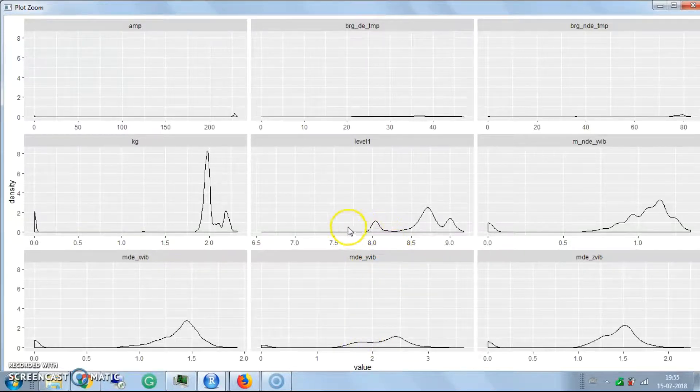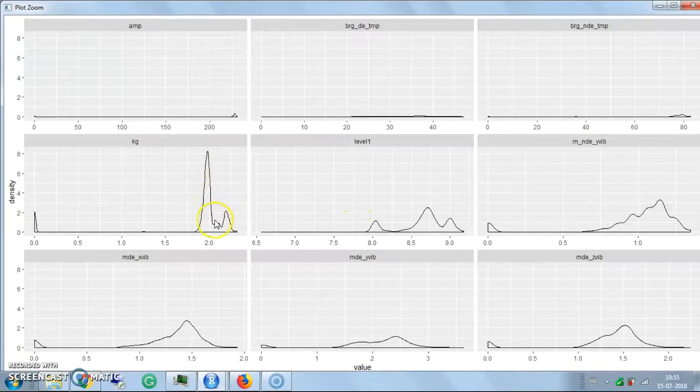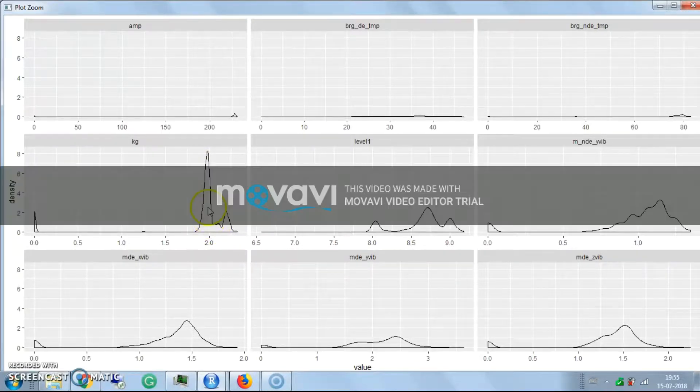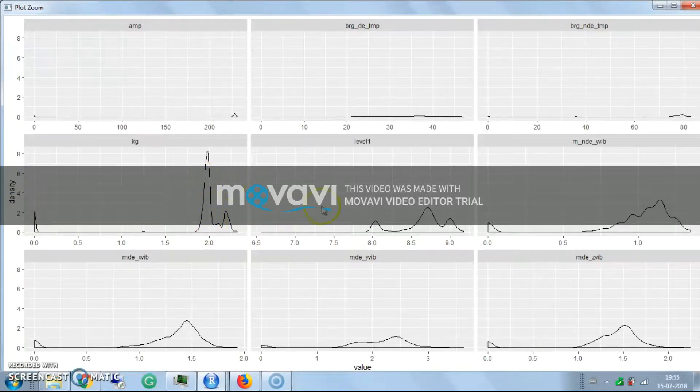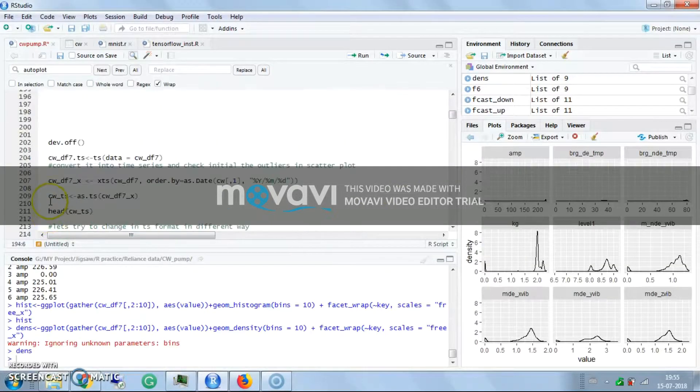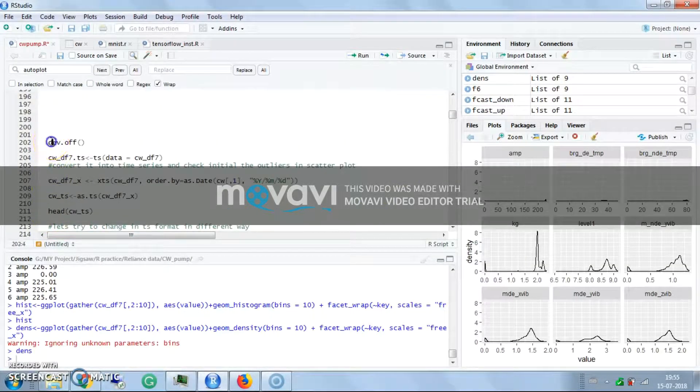This shows the bearing driving and X-direction vibration, motor driving and Y-direction vibrations. You see this range where maximum values occur - the value jumps in this range only. This density plot also gives lots of information.